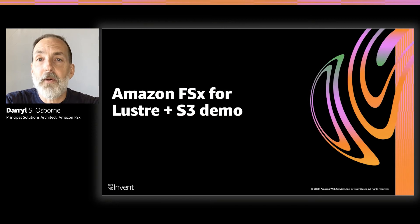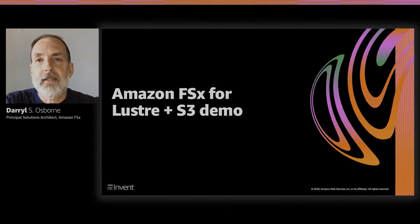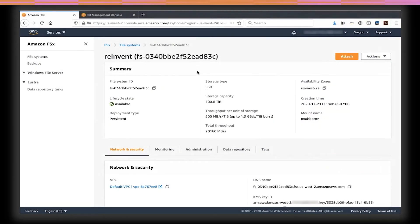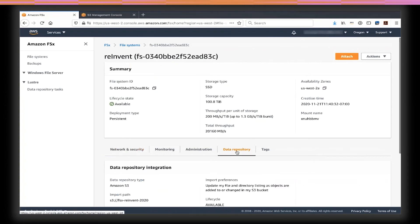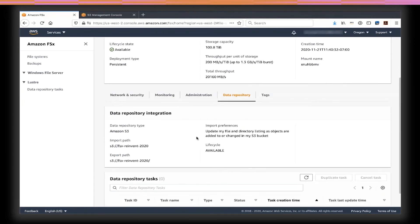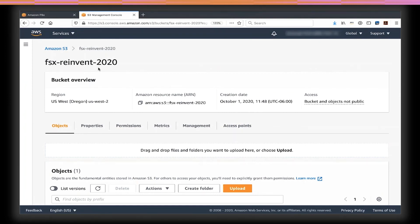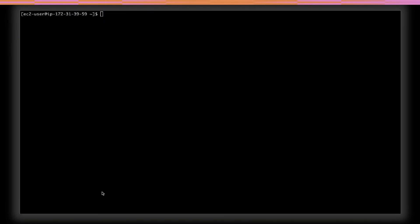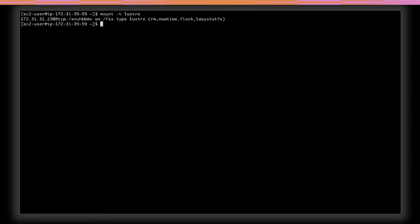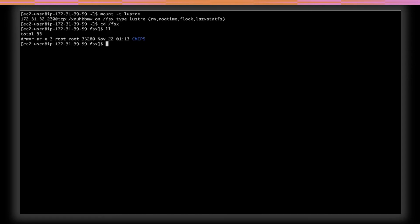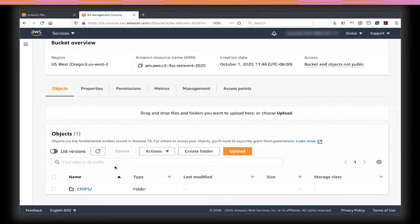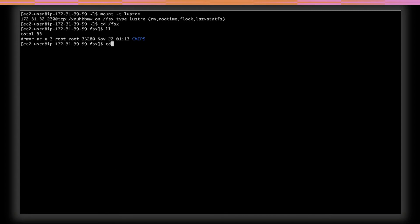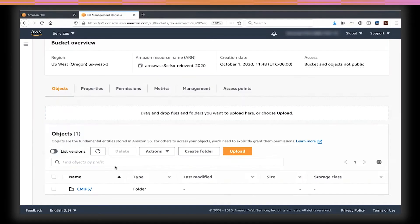Now I'll walk through a demo of an S3-linked FSx for Lustre file system, using the same file system from my earlier demo. From the FSx console, I select data repository task. My import preferences will update file and directory listings when objects are added to my bucket — the bucket name is FSx-reInvent-2020. From the S3 console, I can view prefixes and objects; I have a single root prefix called CMIP5. In an SSH session to an EC2 instance with the file system mounted, I can see a directory called CMIP5 matching my S3 bucket prefix. I have a few files on my local laptop that I want to import into the FSx for Lustre file system via the S3 integration.